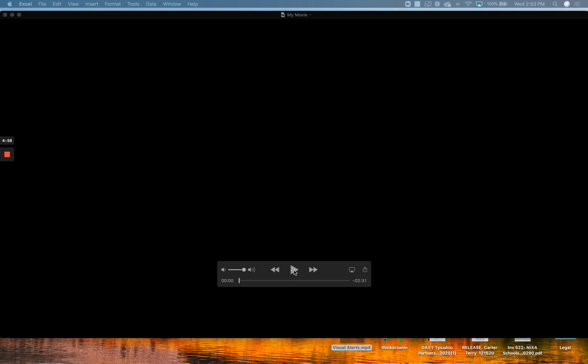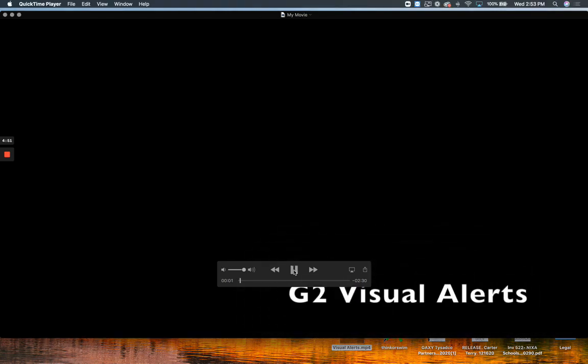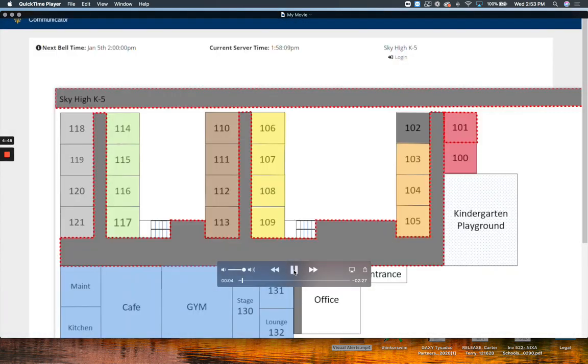So guys, as promised, I'm going to take a few minutes and show you a little bit more details about our new product that we released at the beginning of the year, G2 Visual Alerts. It does have a lot of features that we did not touch on in the quick short video that I put out the day that it was released.